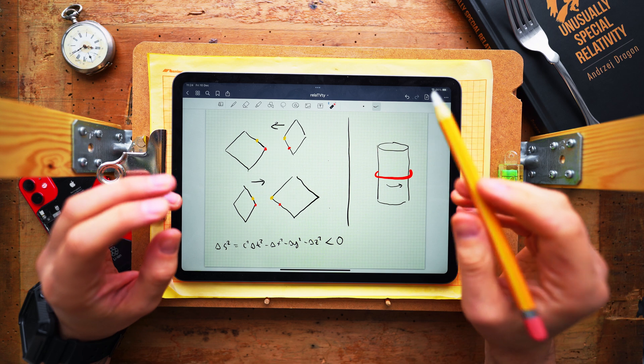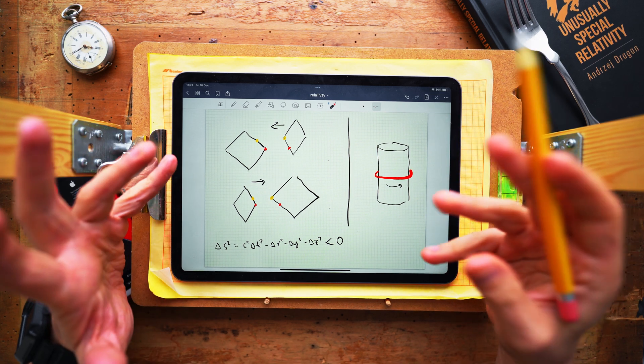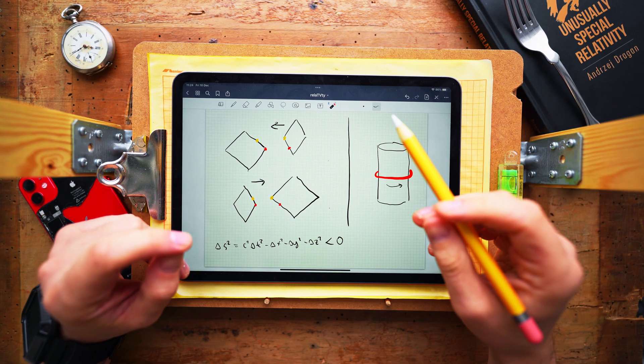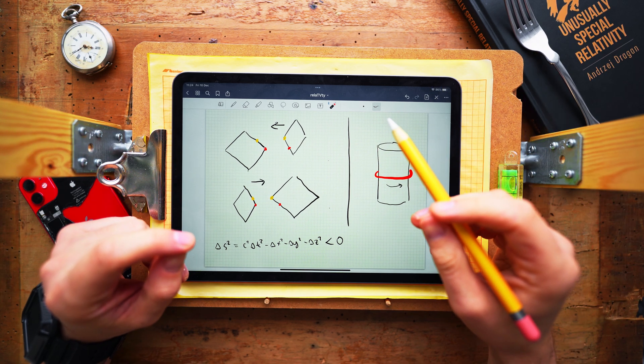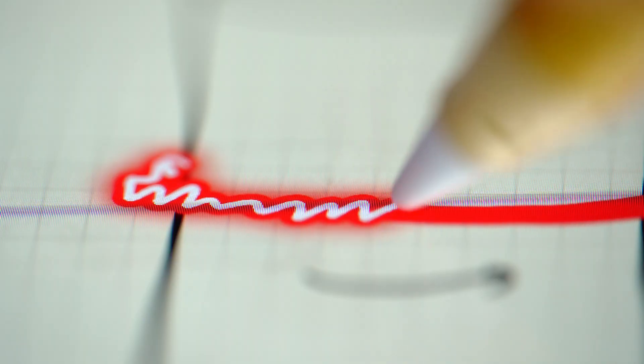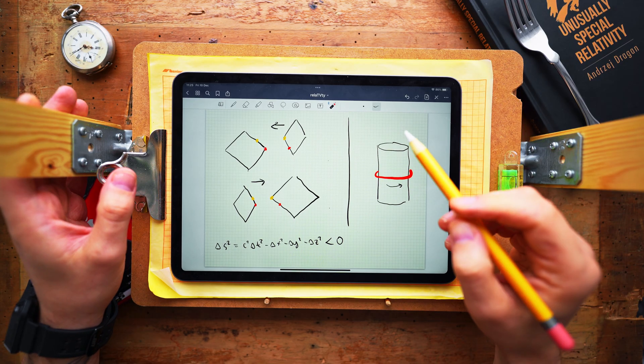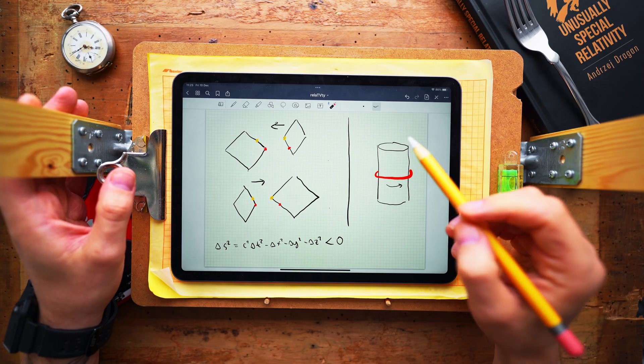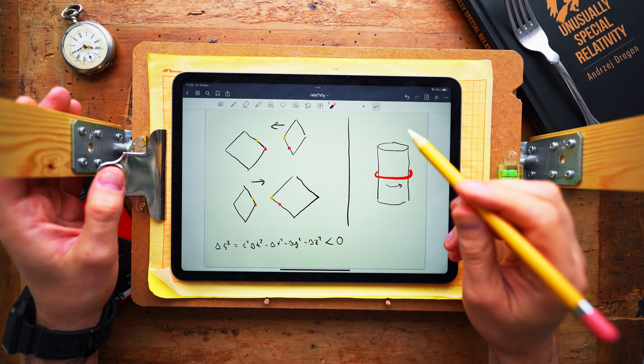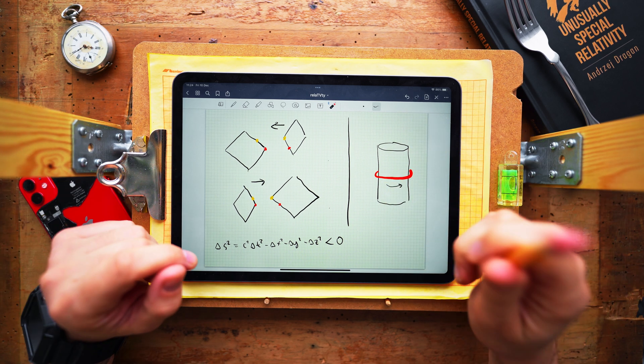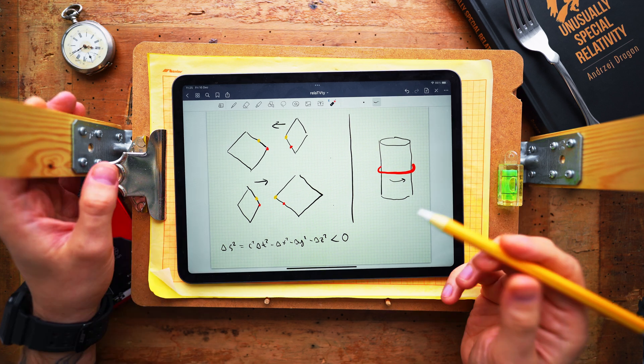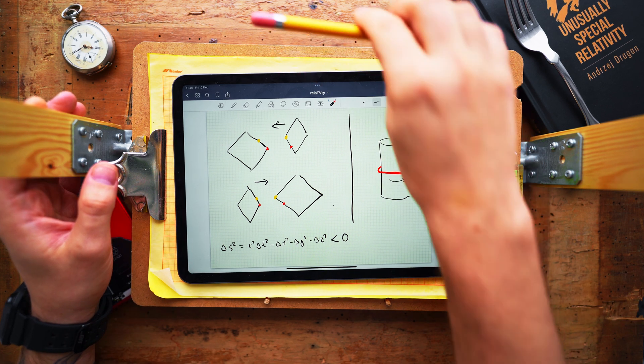So the question is whether the inability of the circle to Lorentz contract will generate internal reaction forces that may lead to breaking of the circle or not. So what do you think? Will the circle eventually break due to some internal forces? Let me know in the comments.